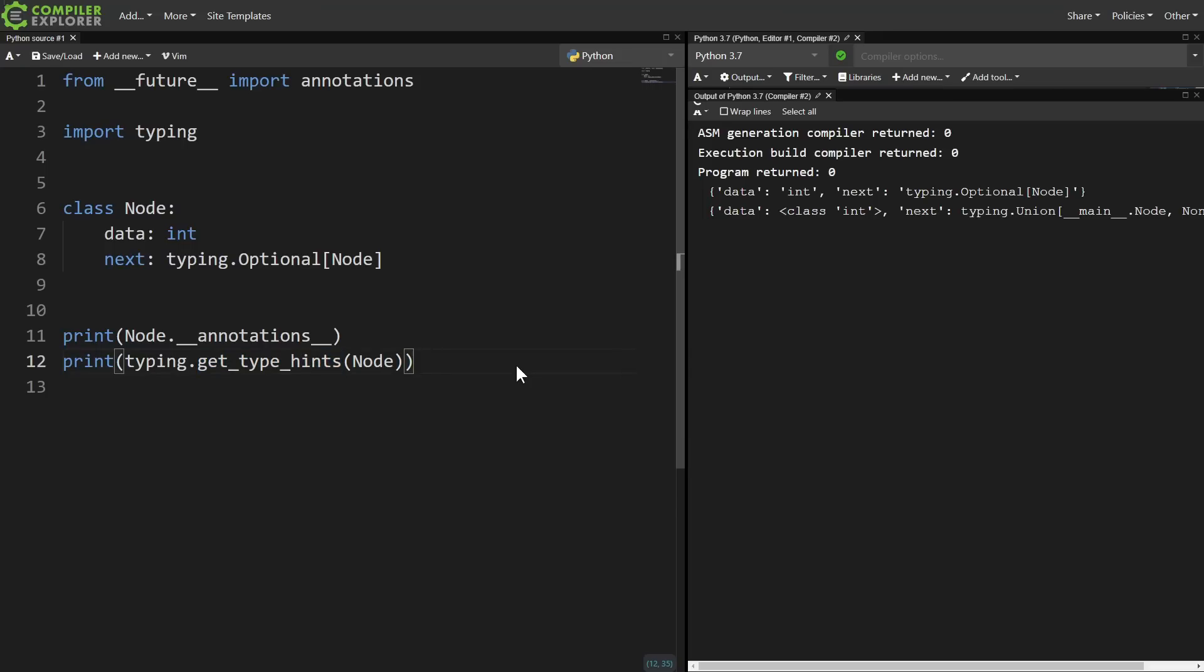Eventually, the behavior of the future import will just become the default behavior. But do keep in mind that with future imports, the behavior is not always completely settled. When you opt in early to a feature, it's possible that that will change before the feature actually comes out. In fact, with annotations specifically, there's a decent chance this behavior will just be replaced by some kind of lazy computing of the annotations.